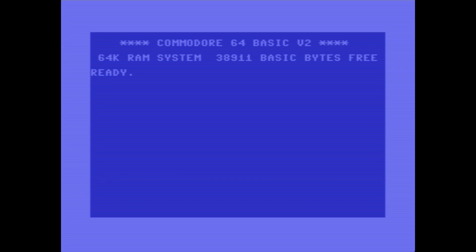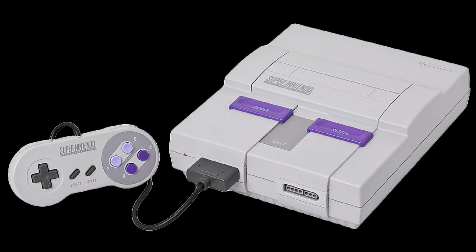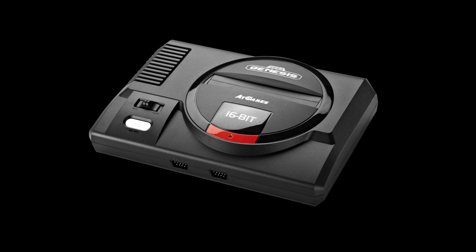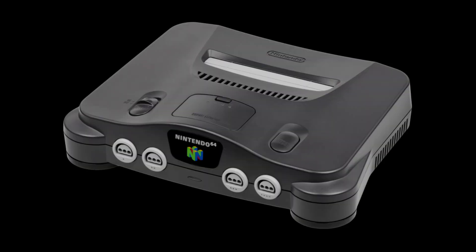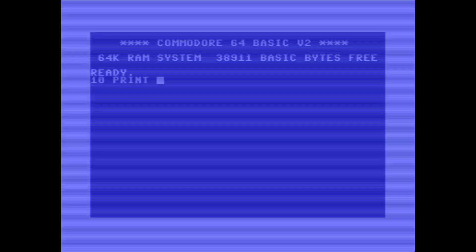Growing up, I had a lot of game systems. I had the Atari, Nintendo, Super Nintendo, Sega, N64, Game Boy. I had it all.